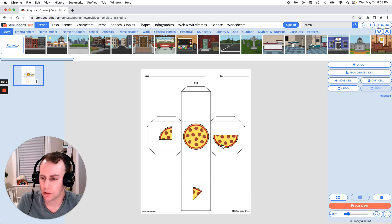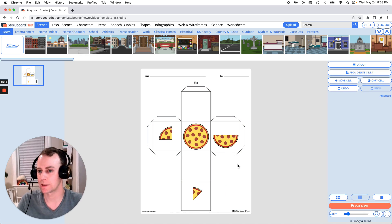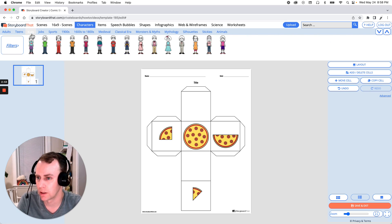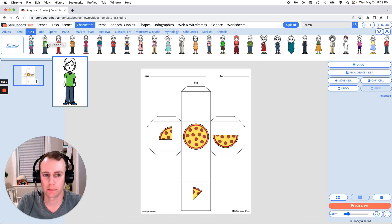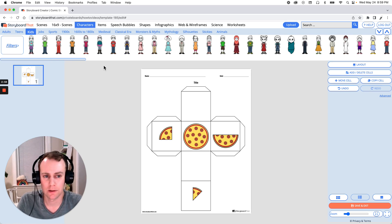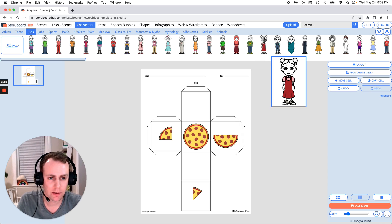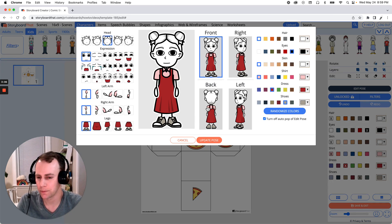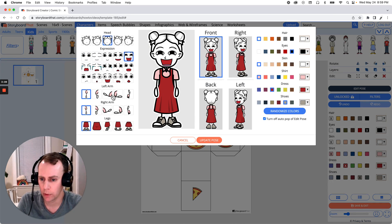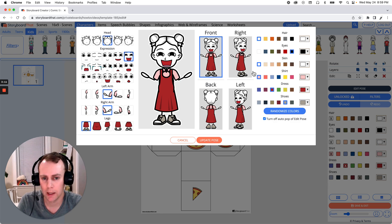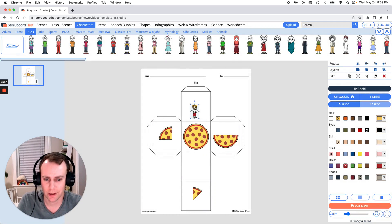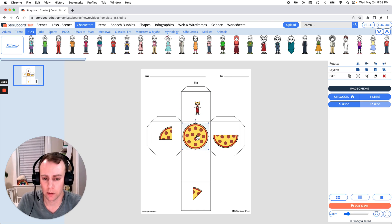Next is characters. I would like to add somebody who's really excited to eat pizza, so let's go up to our characters menu. Let's go into kids and find somebody who looks excited about pizza. Just drag and drop into your storyboard and now we get to customize them — update facial expressions, poses, change colors, anything we want to do. When your character is all set, click update pose and there's our character. We can move them anywhere we want in the storyboard, just like our pizza slices.